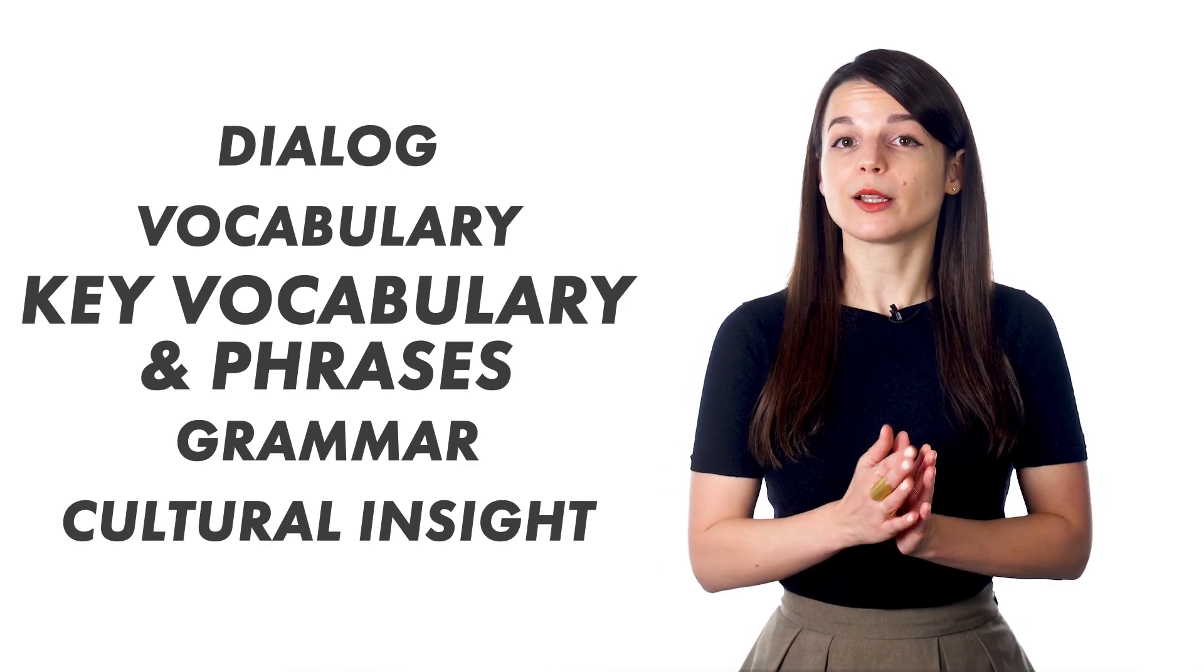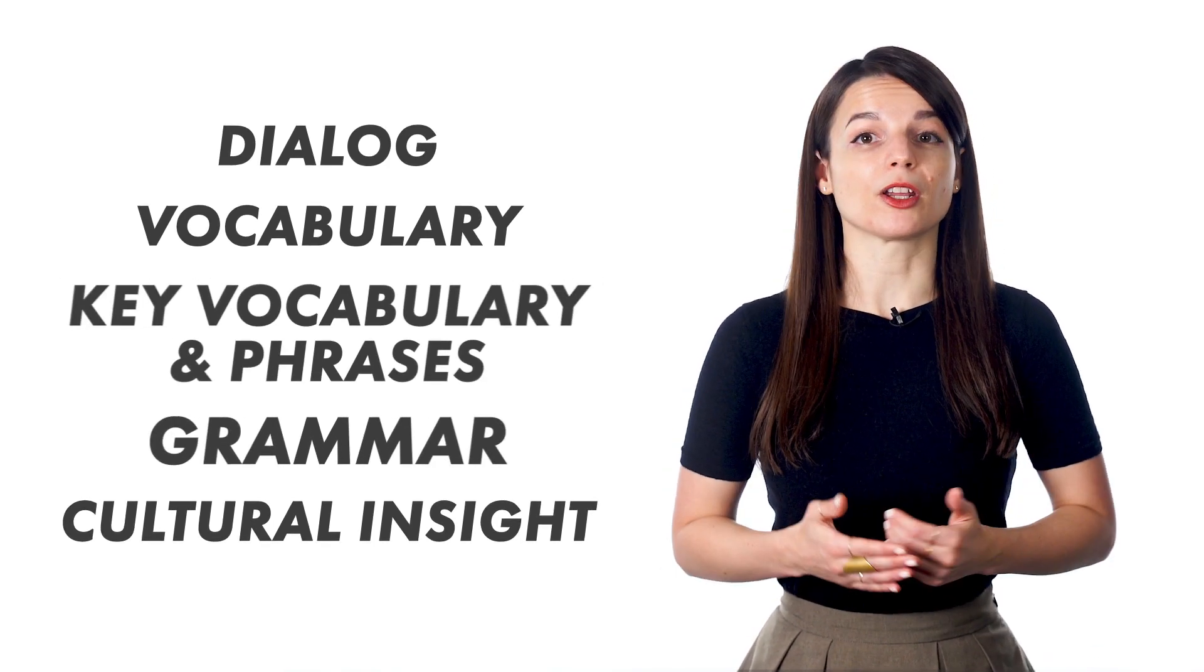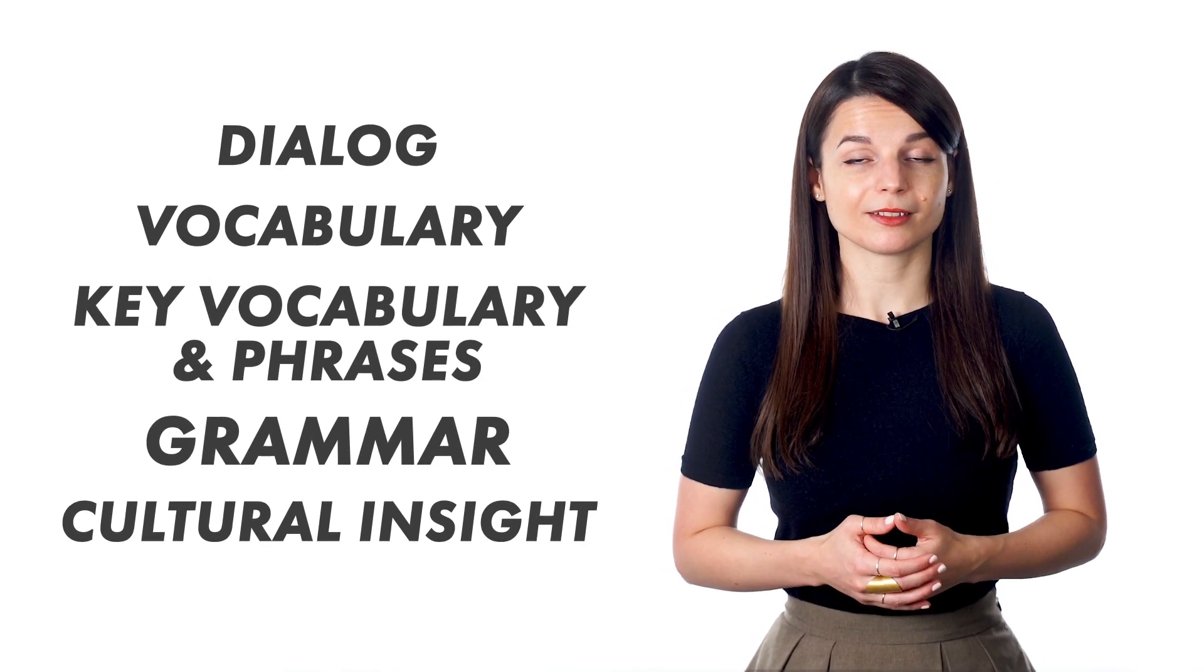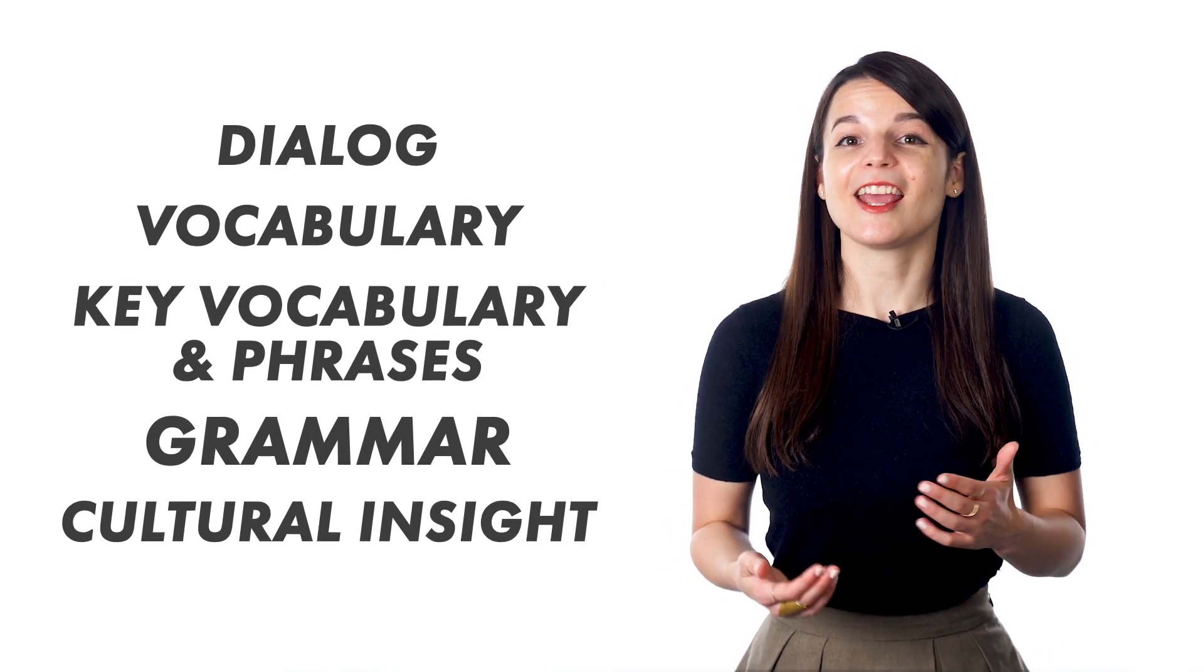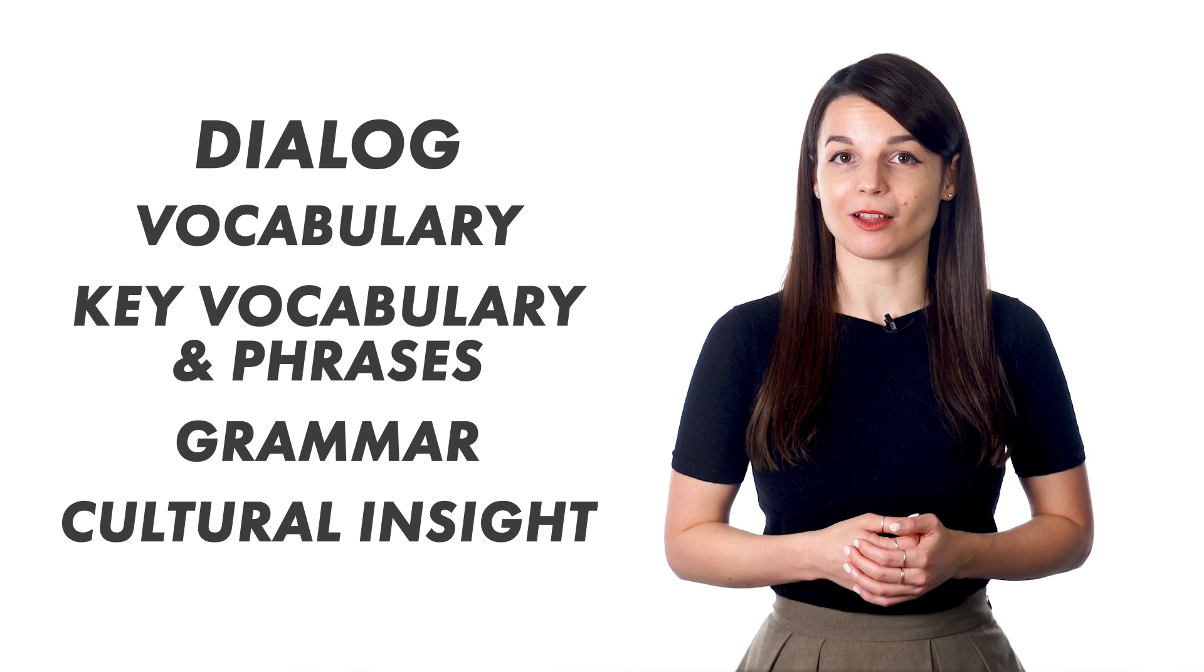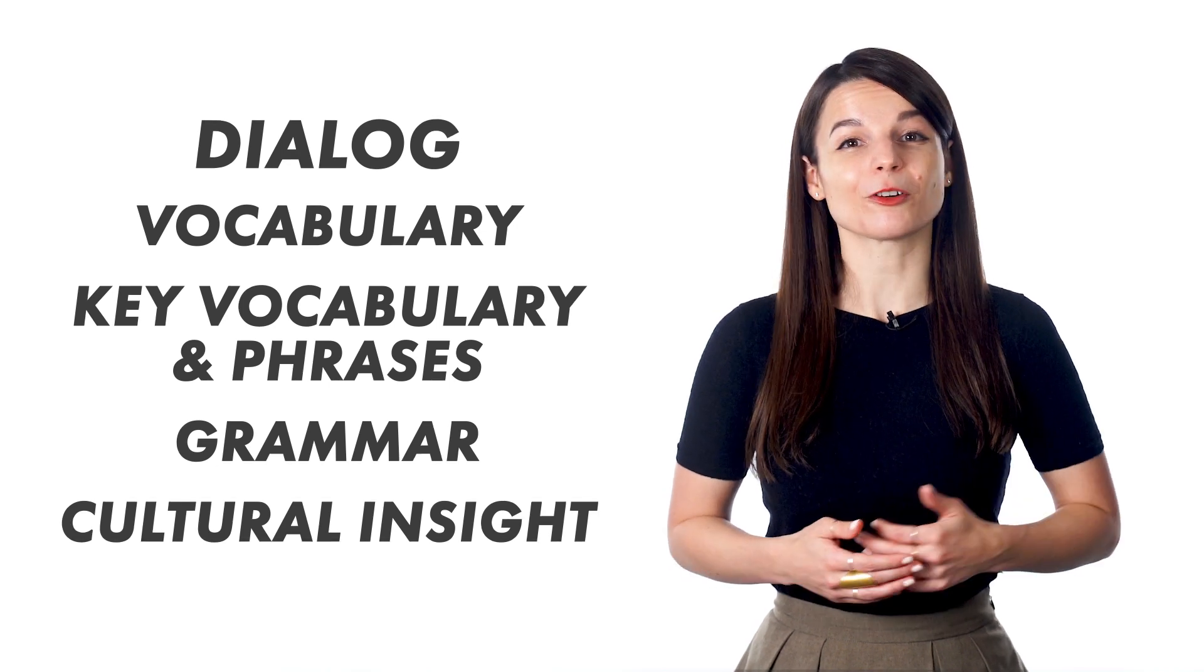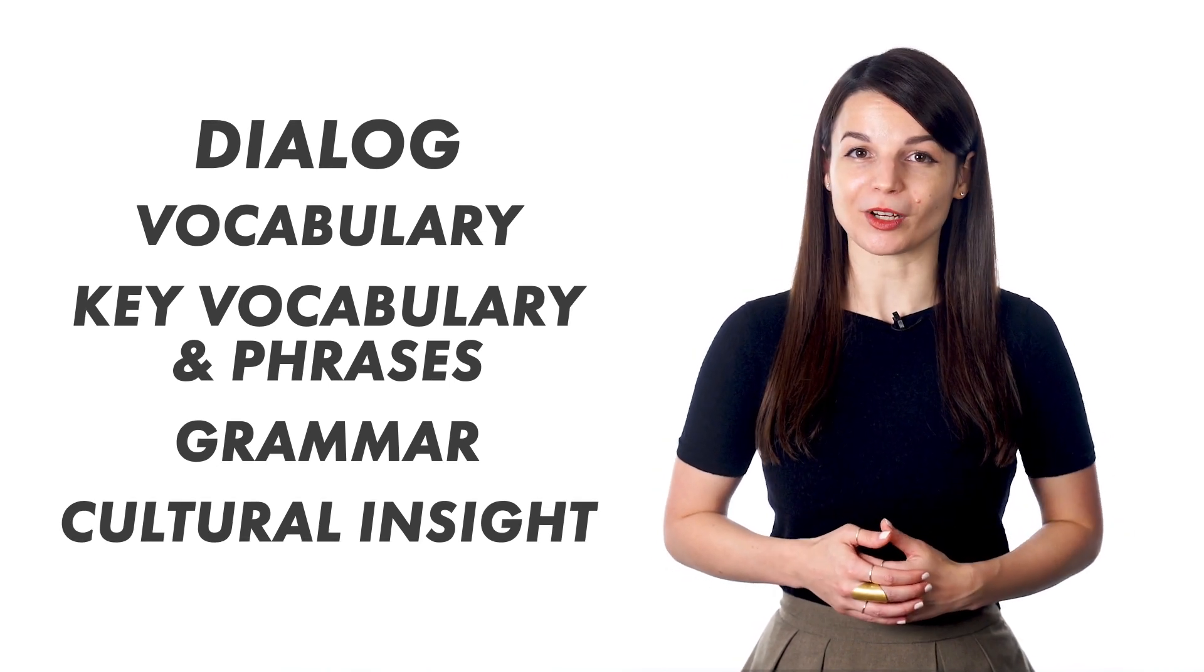They also elaborate on the target grammar points. Each lesson ends with the same dialogue, so you'll also work on listening comprehension.